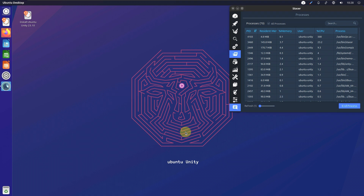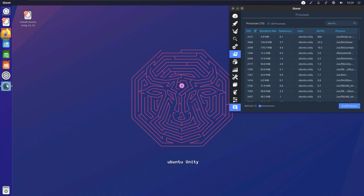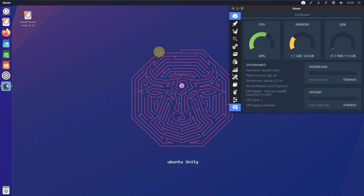This is the new wallpaper for the Mantic Minotaur in Ubuntu Unity — the colors look pretty good, though that's up to you. Let me know in the comments. Let's open the Firefox browser. Everything is taking a lot of time in Ubuntu Unity for some reason. Usually it should take a maximum of 10 to 15 seconds on my PC.